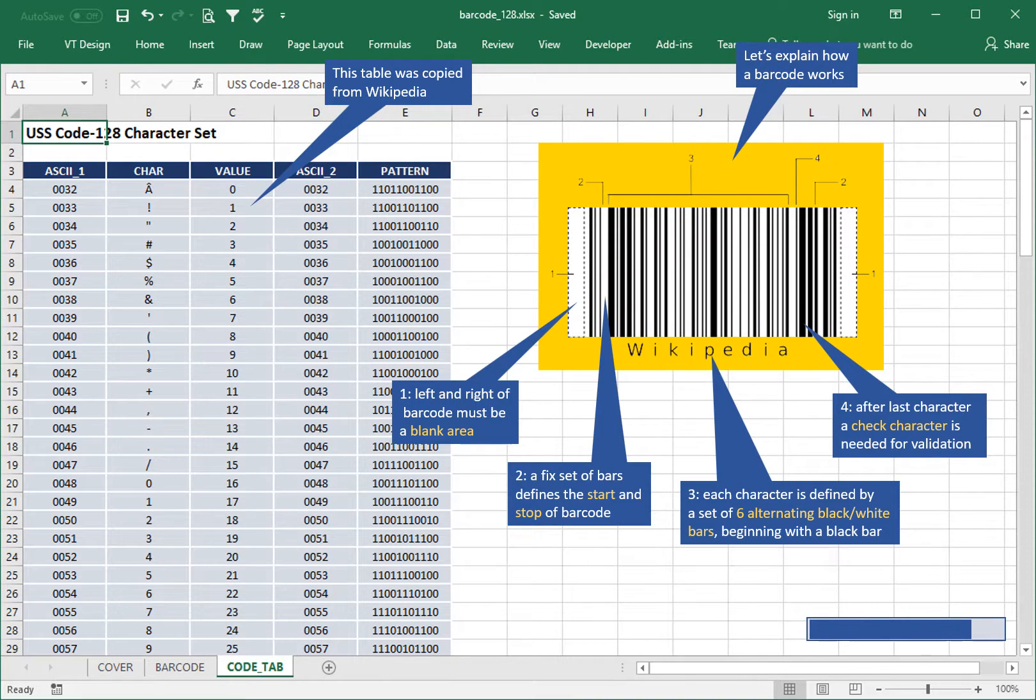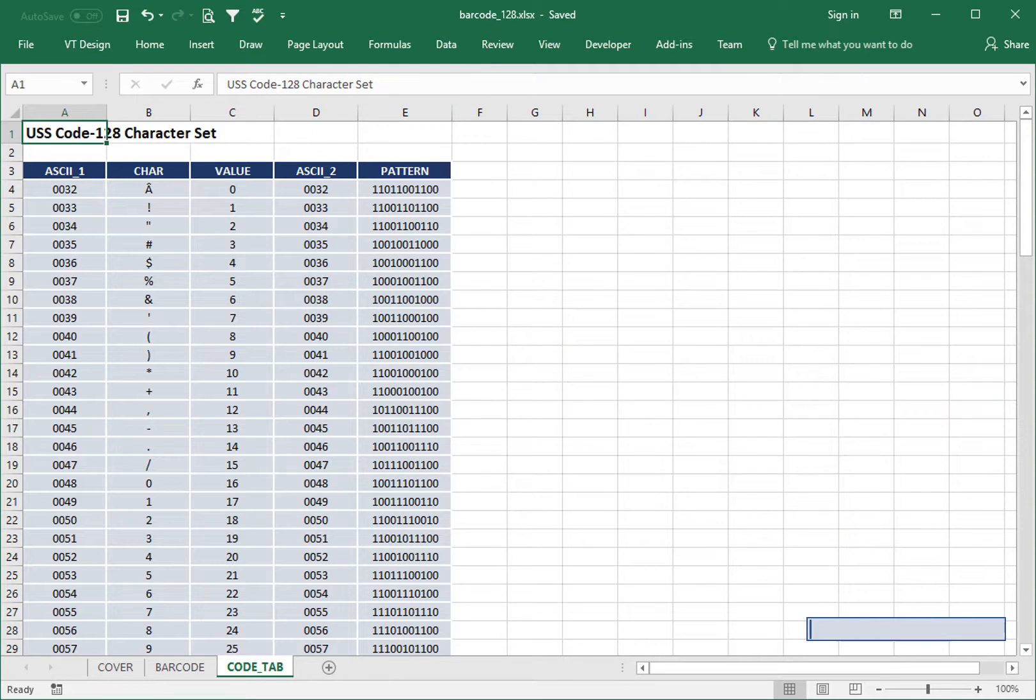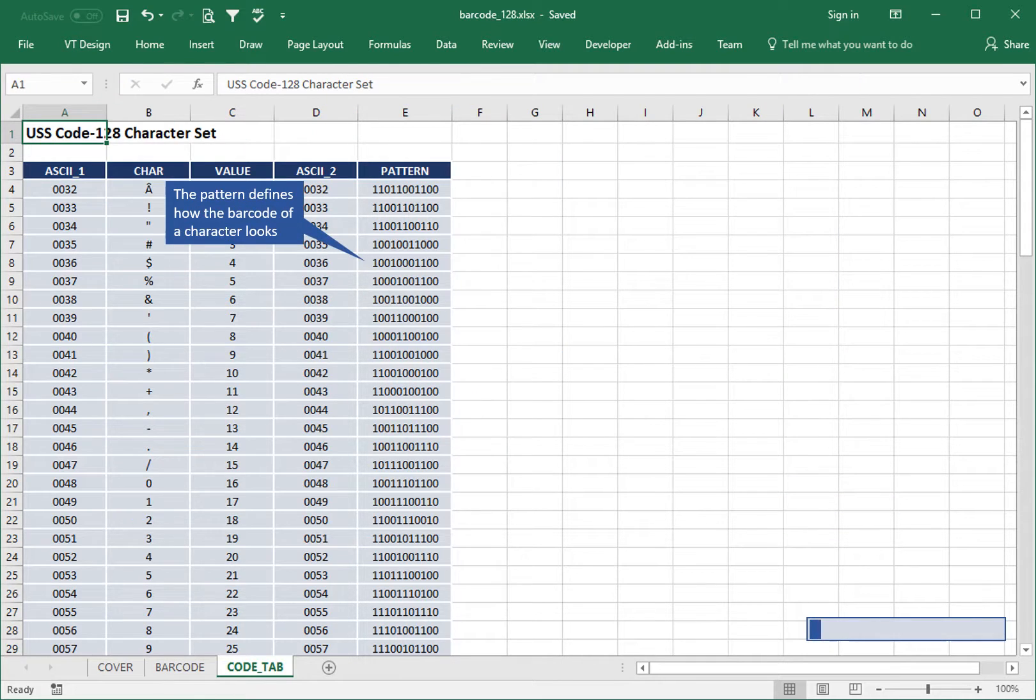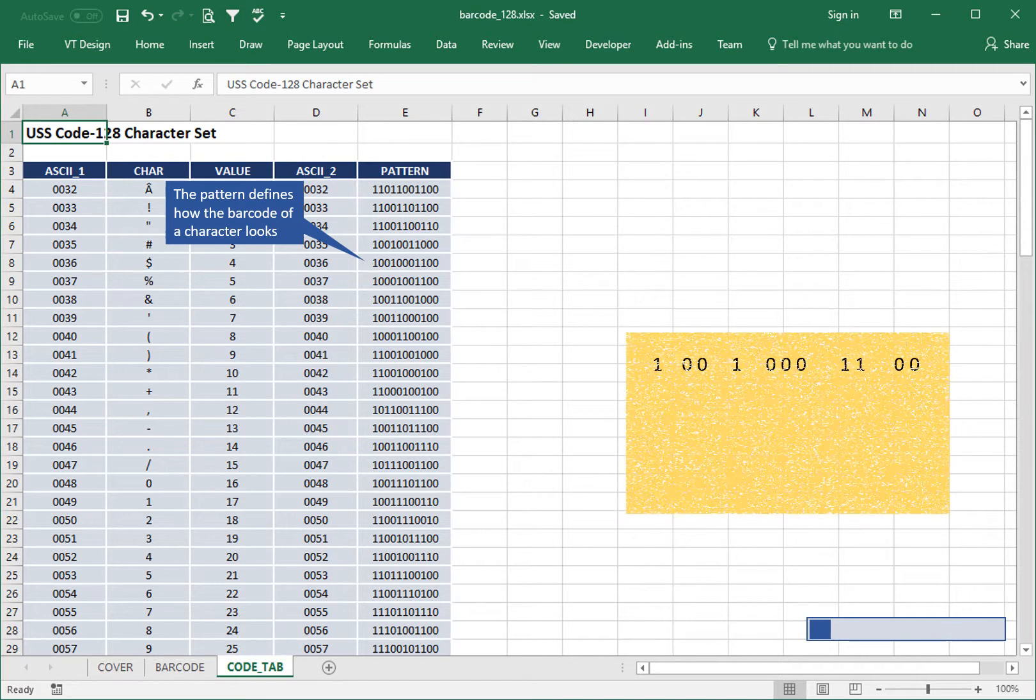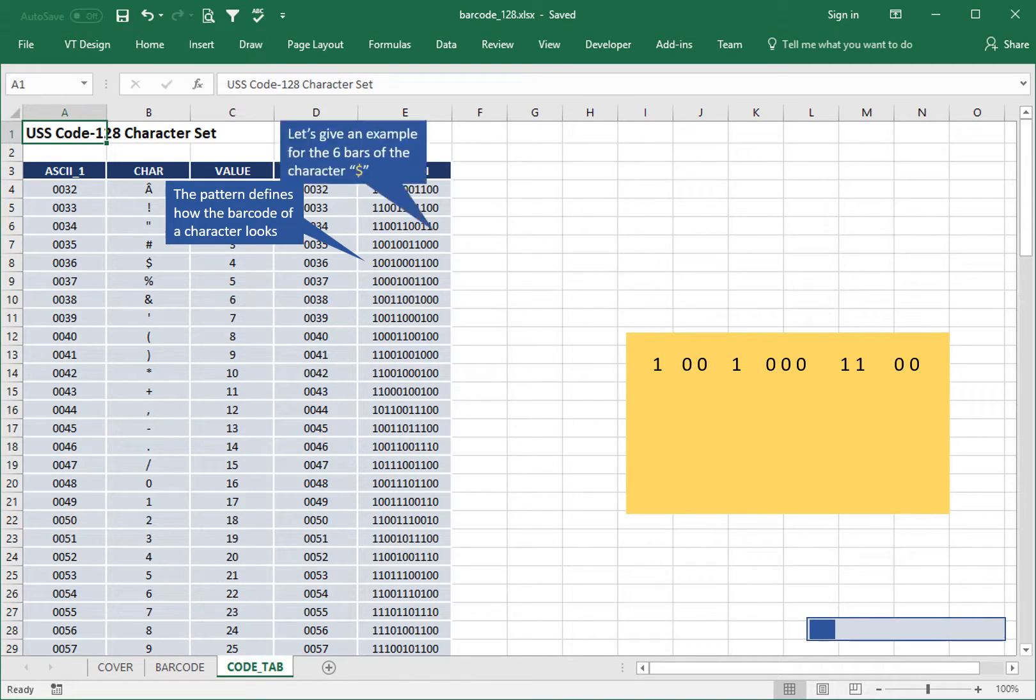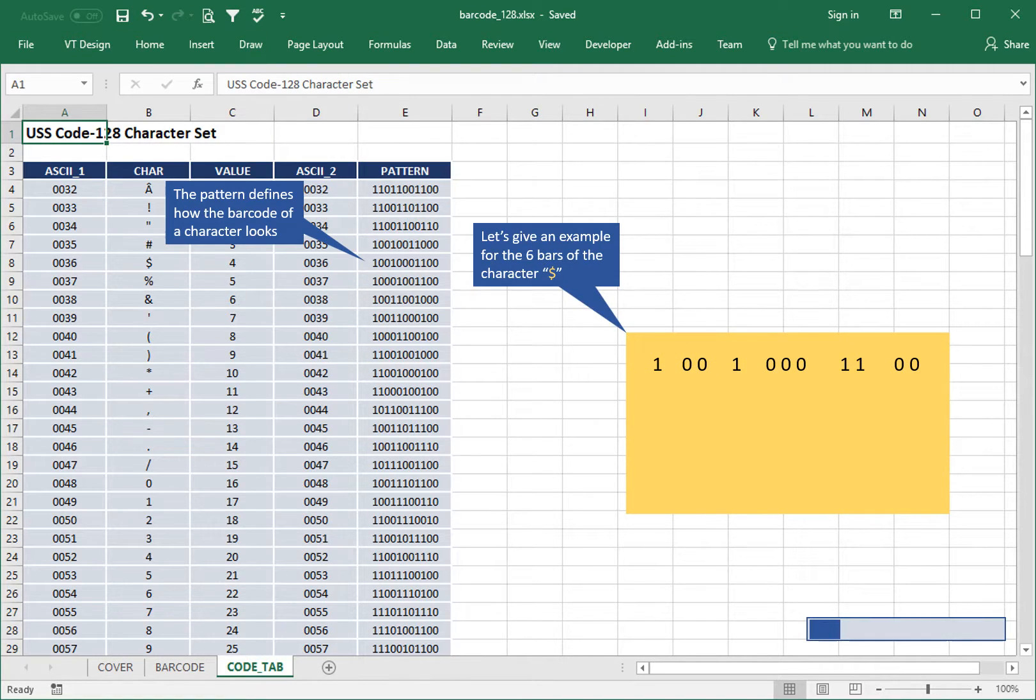After the last character, a check character is needed for validation. The pattern defines how the barcode of a character looks. Let's give an example for the six bars of the character dollar.